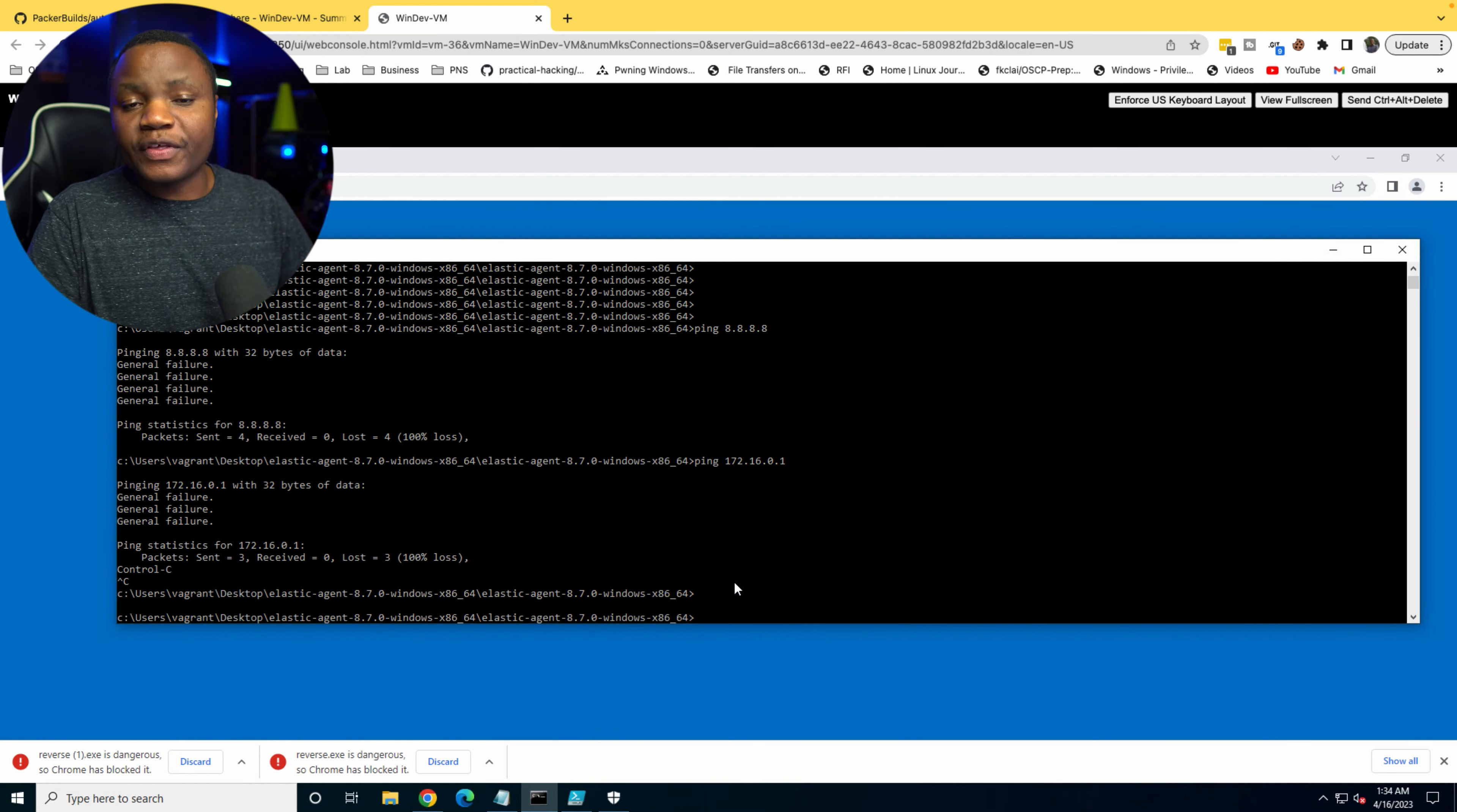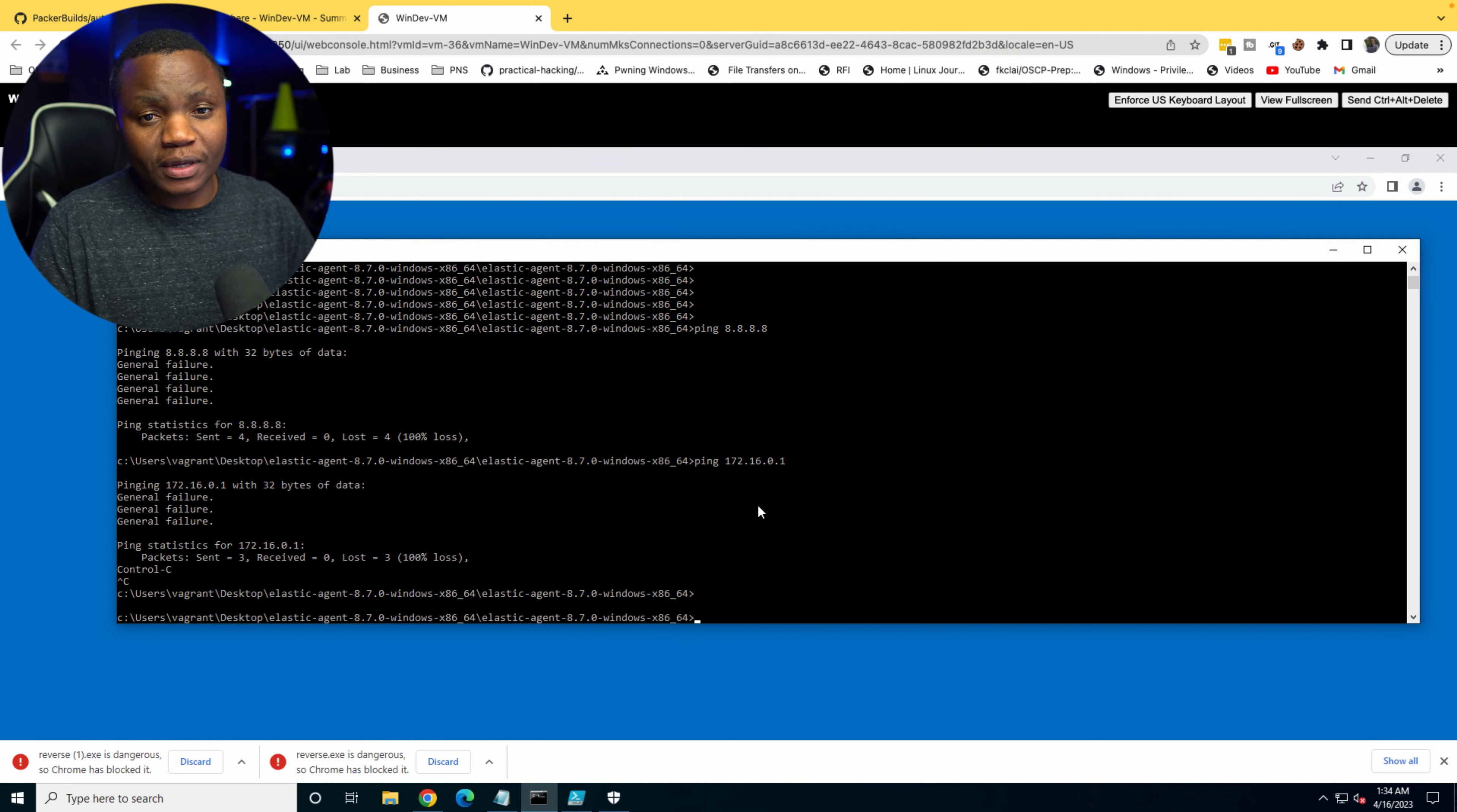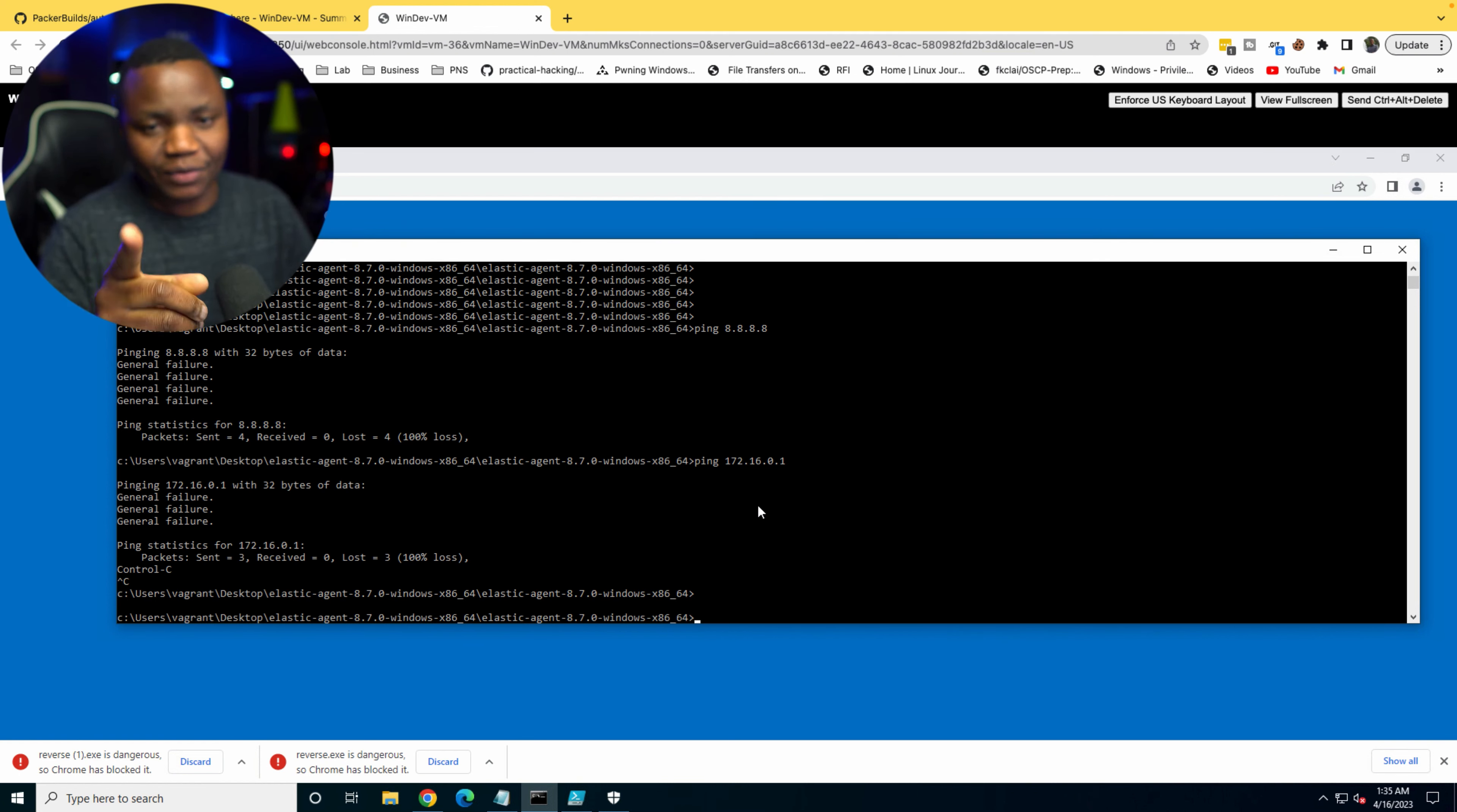All right, so this host has been isolated. So I hope you learned something here. Obviously, we can do more with Elastic SIEM, and I just wanted to show you that this is a good place to really practice our security skills. In this case, endpoint response, and we were able to isolate your host and you can see what that looks like. So if you like more of this, please remember to like and subscribe to my channel. Have a good one.